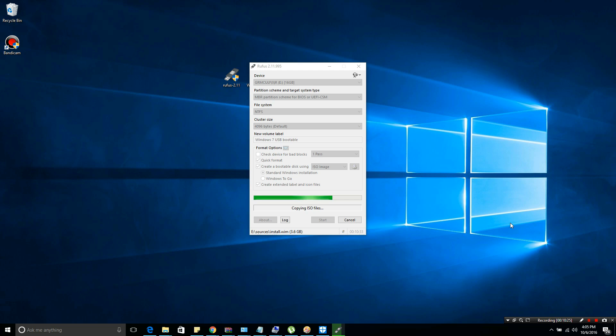Check device for bad blocks should be unchecked. Quick format is checked. Create a bootable disk, check that. Standard Windows installation only, select that. And create extended label and icons, check that also. Then start it.